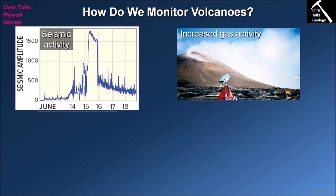The next factor we look at is the gases being released by the volcano, and one gas in particular — sulfur dioxide — is the one we focus on. Through scientific study we've realized that as more magma moves underneath a volcano, the amount of sulfur dioxide released begins to increase. An increase in sulfur dioxide indicates magma moving close to the surface, suggesting the possibility of an eruption in the near future.